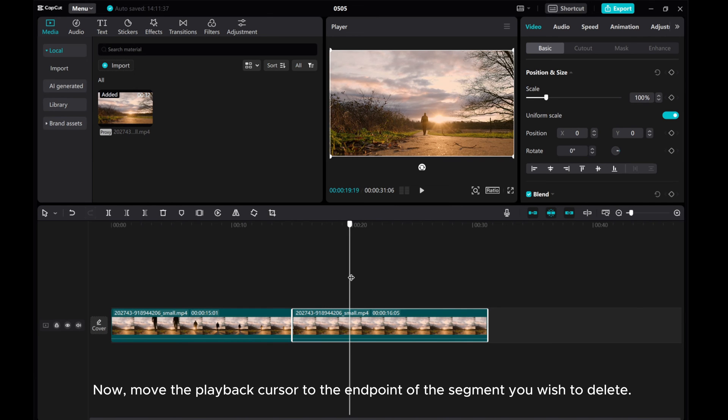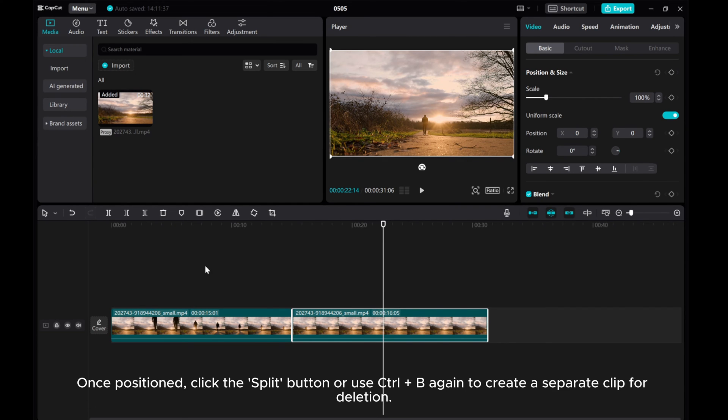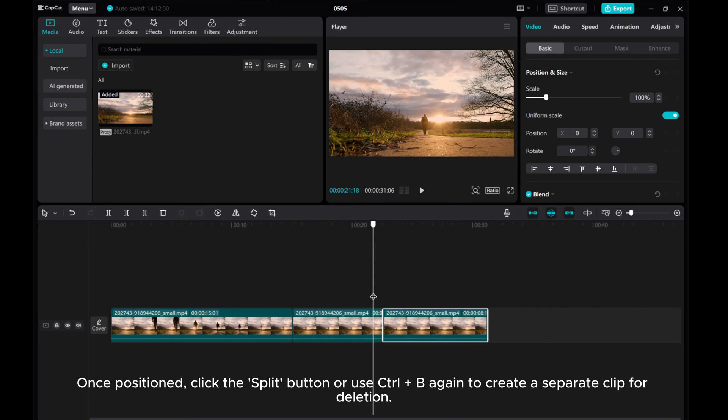Now, move the playback cursor to the end point of the segment you wish to delete. Once positioned, click the split button or use Ctrl+B again to create a separate clip for deletion.